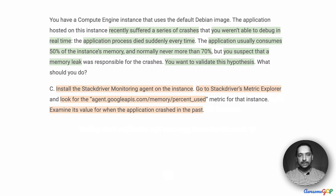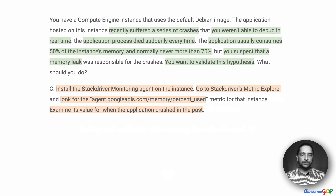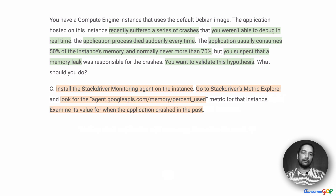Option C suggests: install the Stackdriver monitoring agent on the instance. Go to Stackdriver's Metric Explorer and look for the memory percent use metric for that instance. Examine its value for when the application crashed in the past. We are installing the monitoring agent because this particular metric is not available by default.